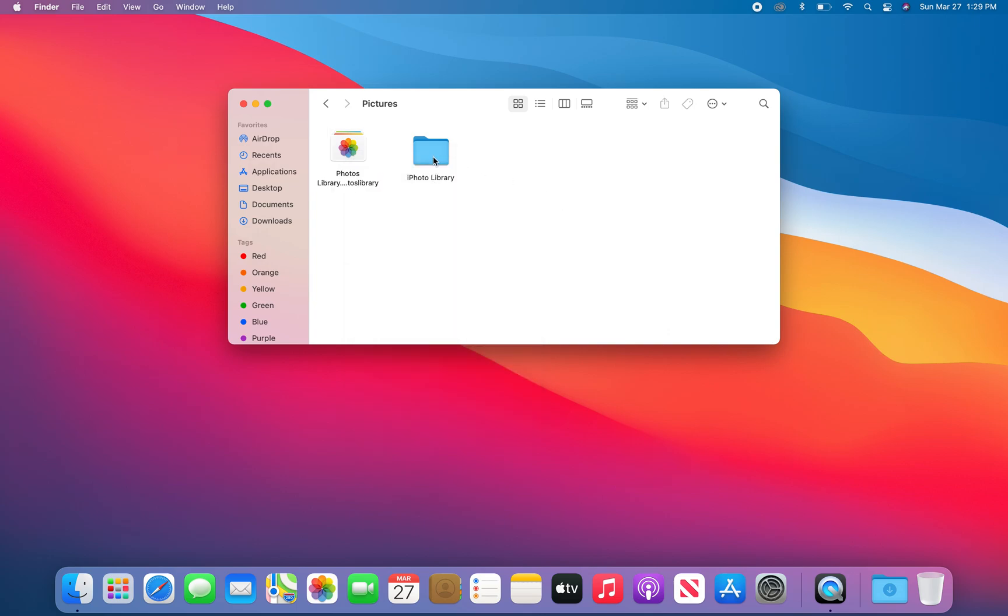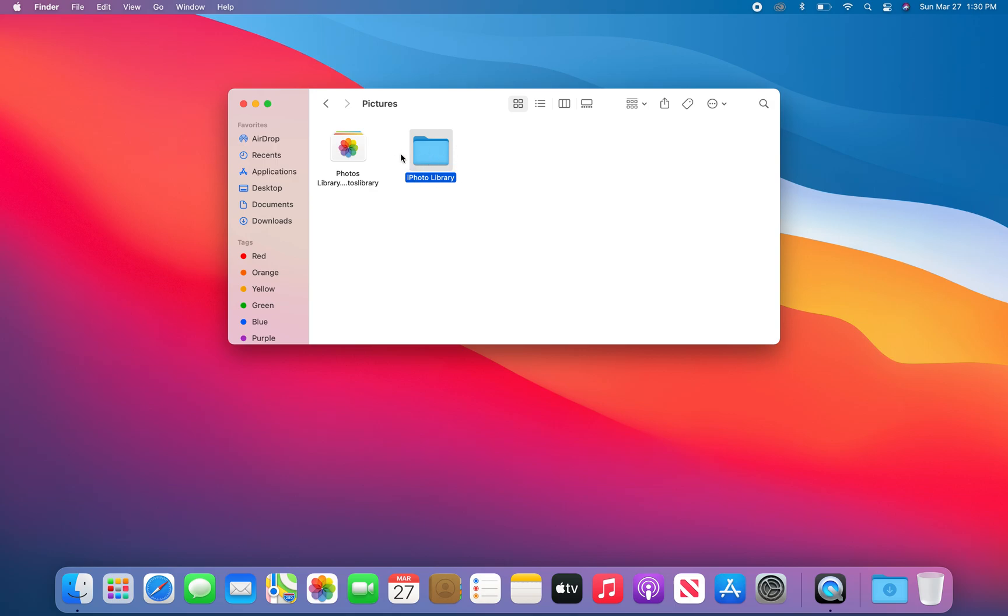You'll also see the iPhoto library. This is an old one, and it's not going to look exactly like this icon—I just created this folder to show you what it would be called. It will have an icon kind of like this, but it might be the old iPhoto icon. This file has already migrated over if you've opened the Photos app. So you don't need this anymore; it's usually just duplicates that are in the Photos library now.